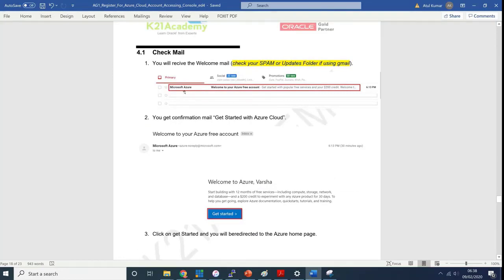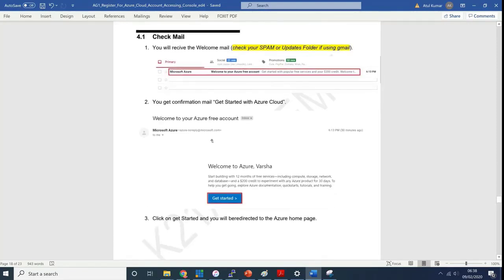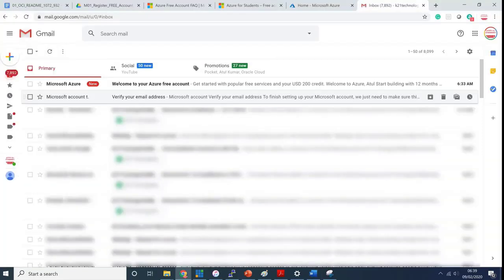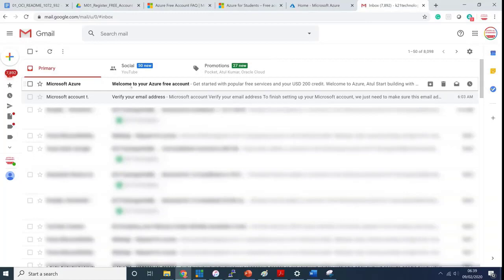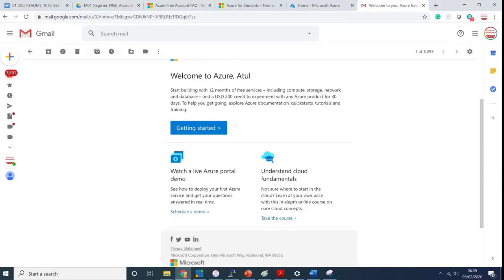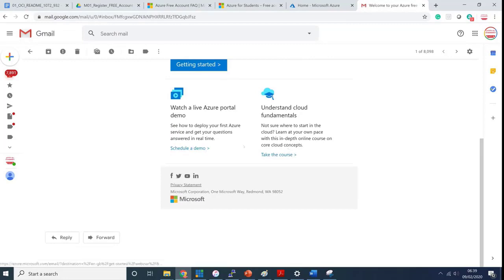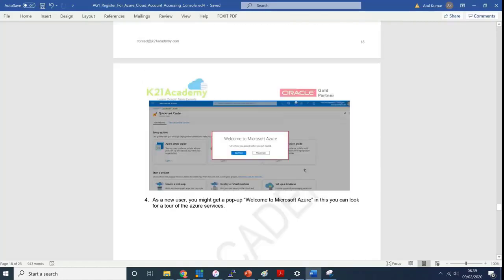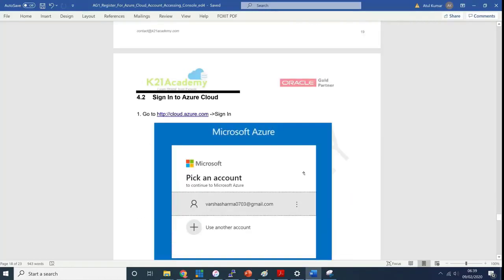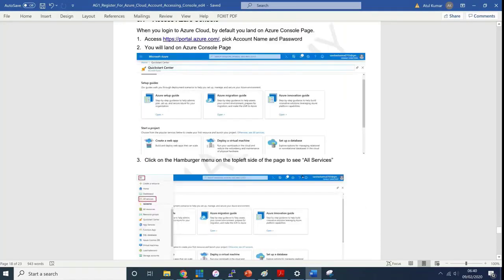In that case you will only get $100 or I think $150 credit. Let me see if I got an email saying welcome to your free account. I got an email saying welcome to your Azure free account and this is where you'll see the Azure live portal and understand the cloud fundamentals as well.